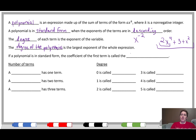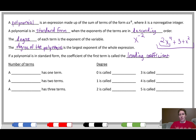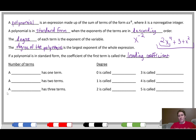If a polynomial is in standard form, the coefficient of the first term is called the leading coefficient. The coefficient is the number in front of the variable. So the leading coefficient is the coefficient at the very beginning when it's in standard form. There's a whole lot going on here, and I get that — once we've done a few examples, things will start to make more sense.